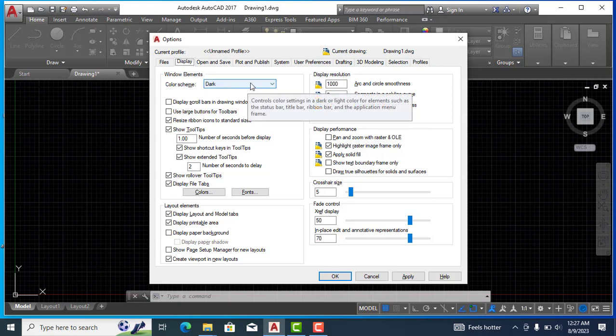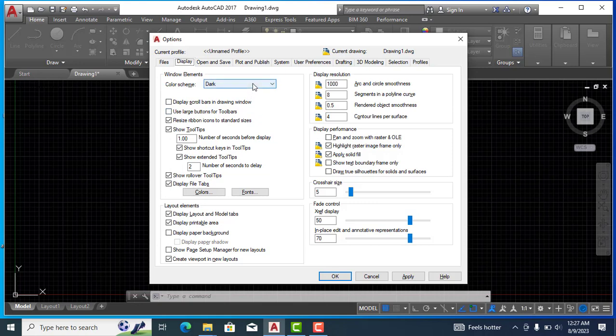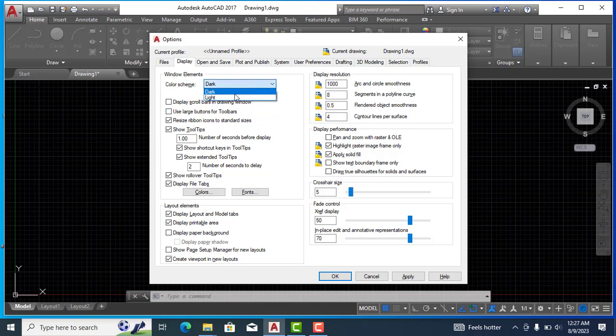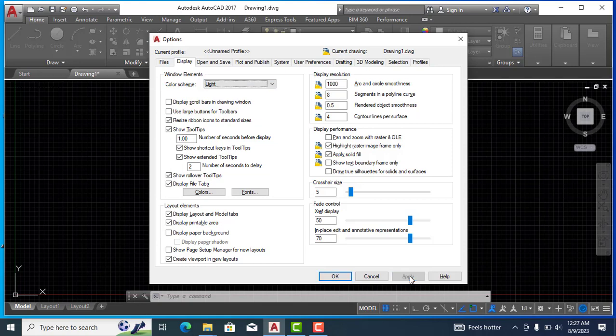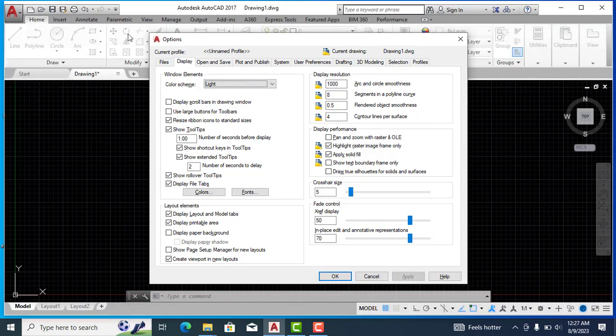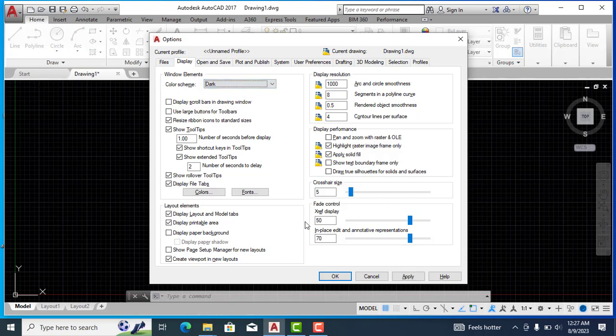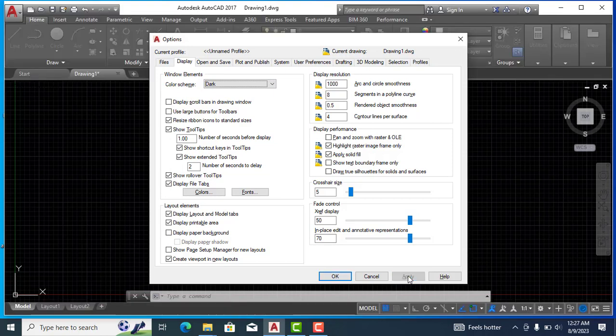So this color scheme is for the toolbar. If I make it light and apply the changes, you can see that the color of this toolbar is changed to white or the light one. So now if I make it dark and apply the changes, you can see it has become dark.